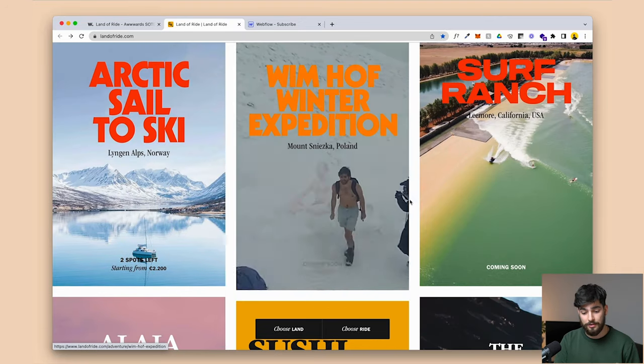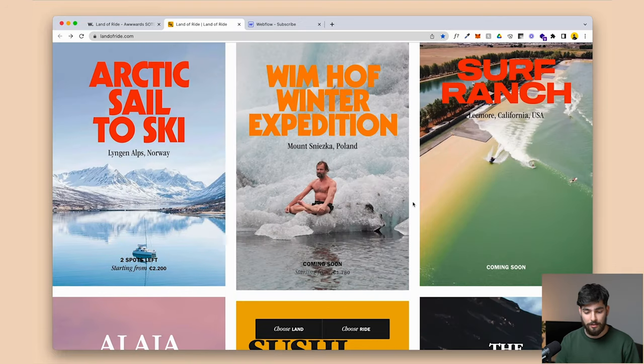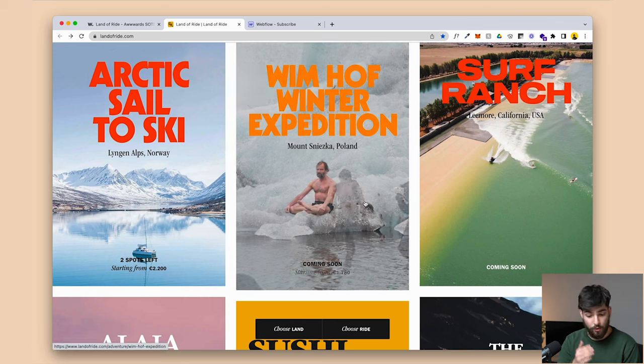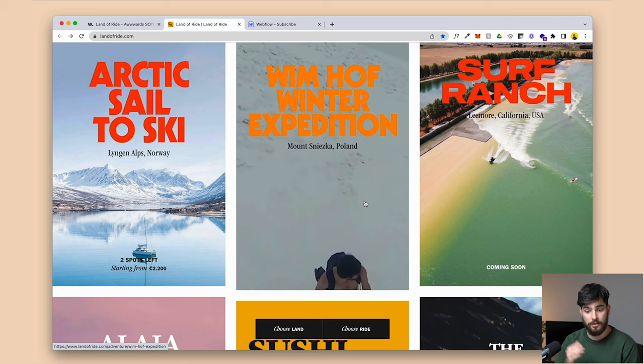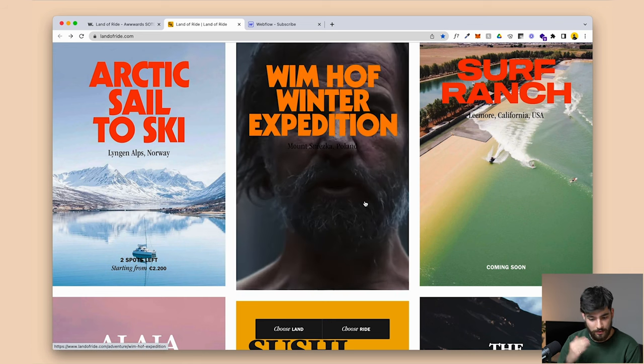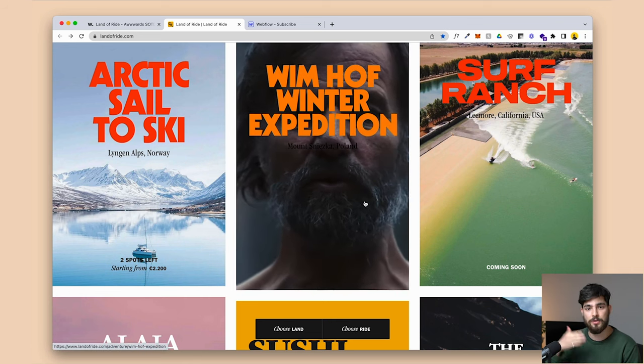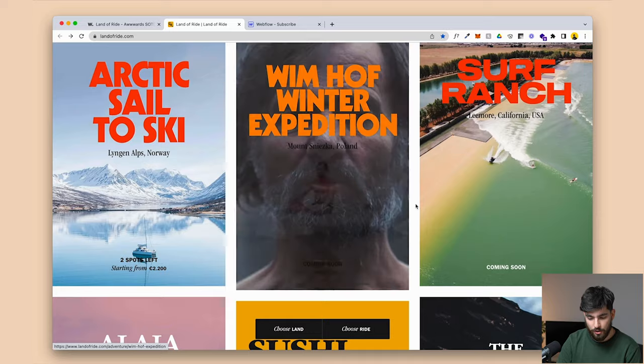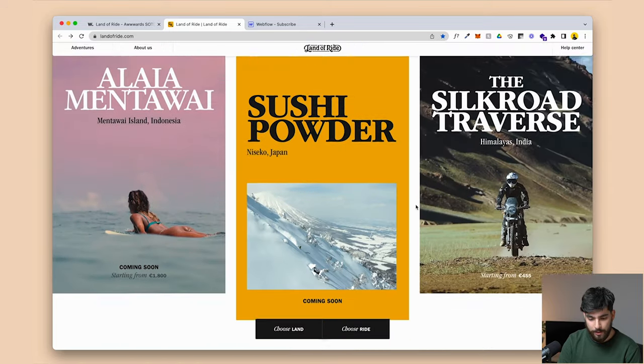The cool thing about this is that there are two different animations going on here. Number one is the video interaction — the video plays as soon as you hover over it — and there's also a very small parallax effect. I've created this in Webflow and I'm going to show you guys exactly how to do it in under 10 minutes, hopefully.